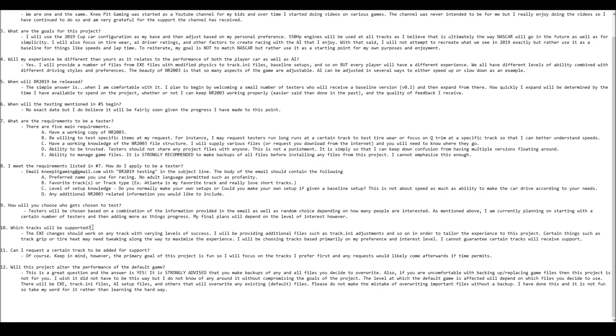You will need to download certain tracks that we are going to support in the mod. However, I'm not going to offer those tracks for download. You'll need to find those, and I'll give you some links in the documentation. There will be certain tracks that I simply can't support because we will run out of time.